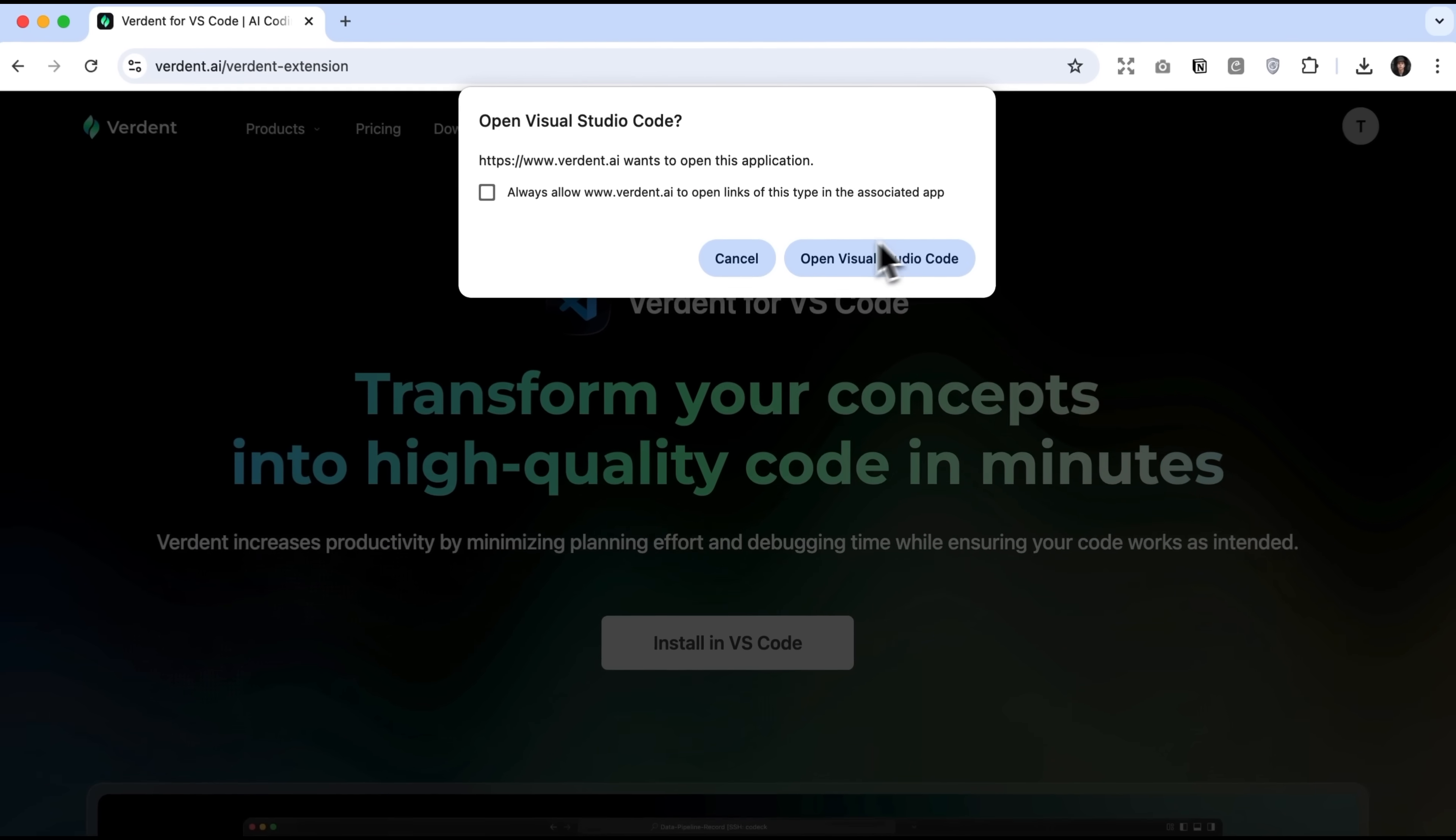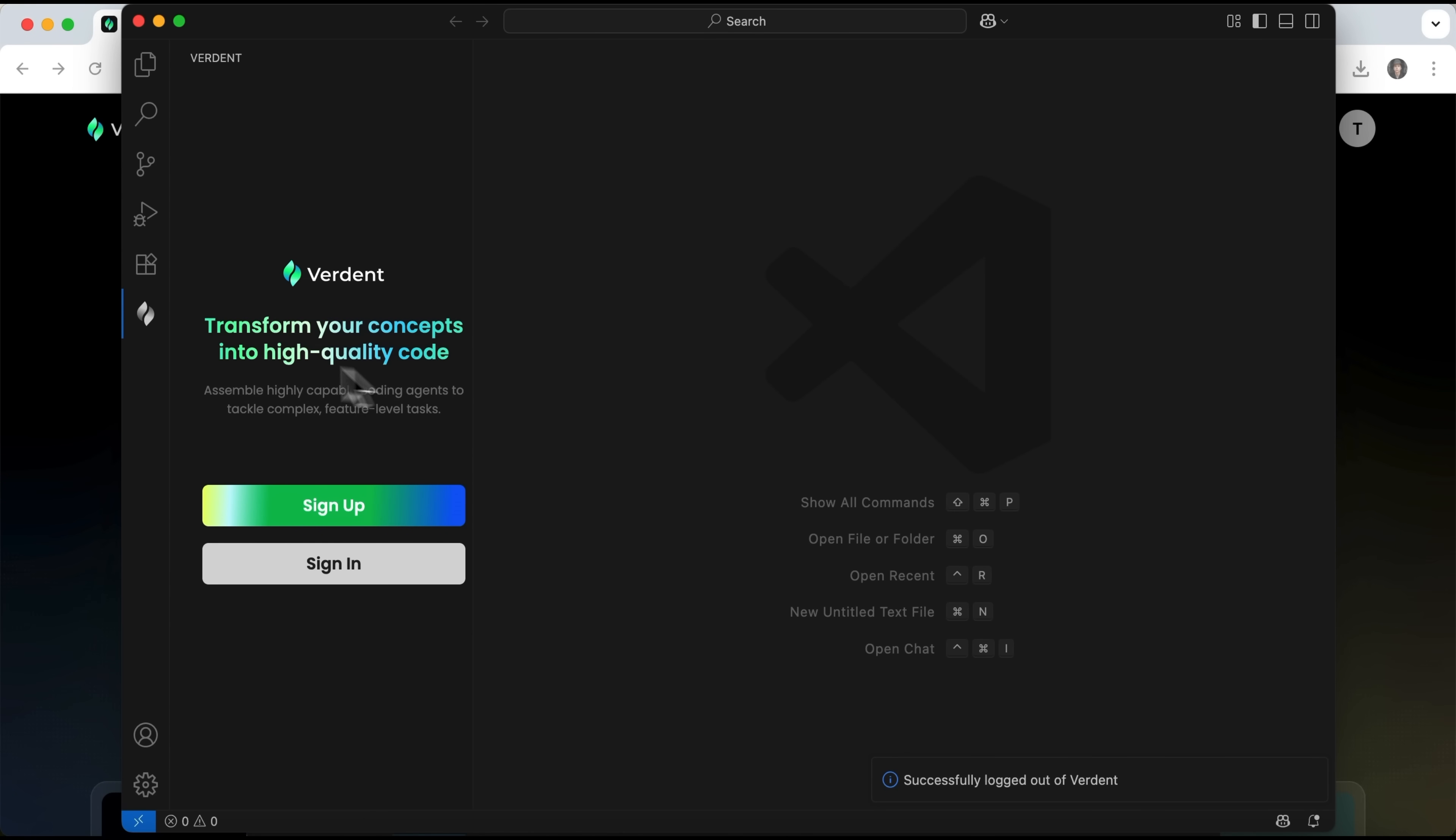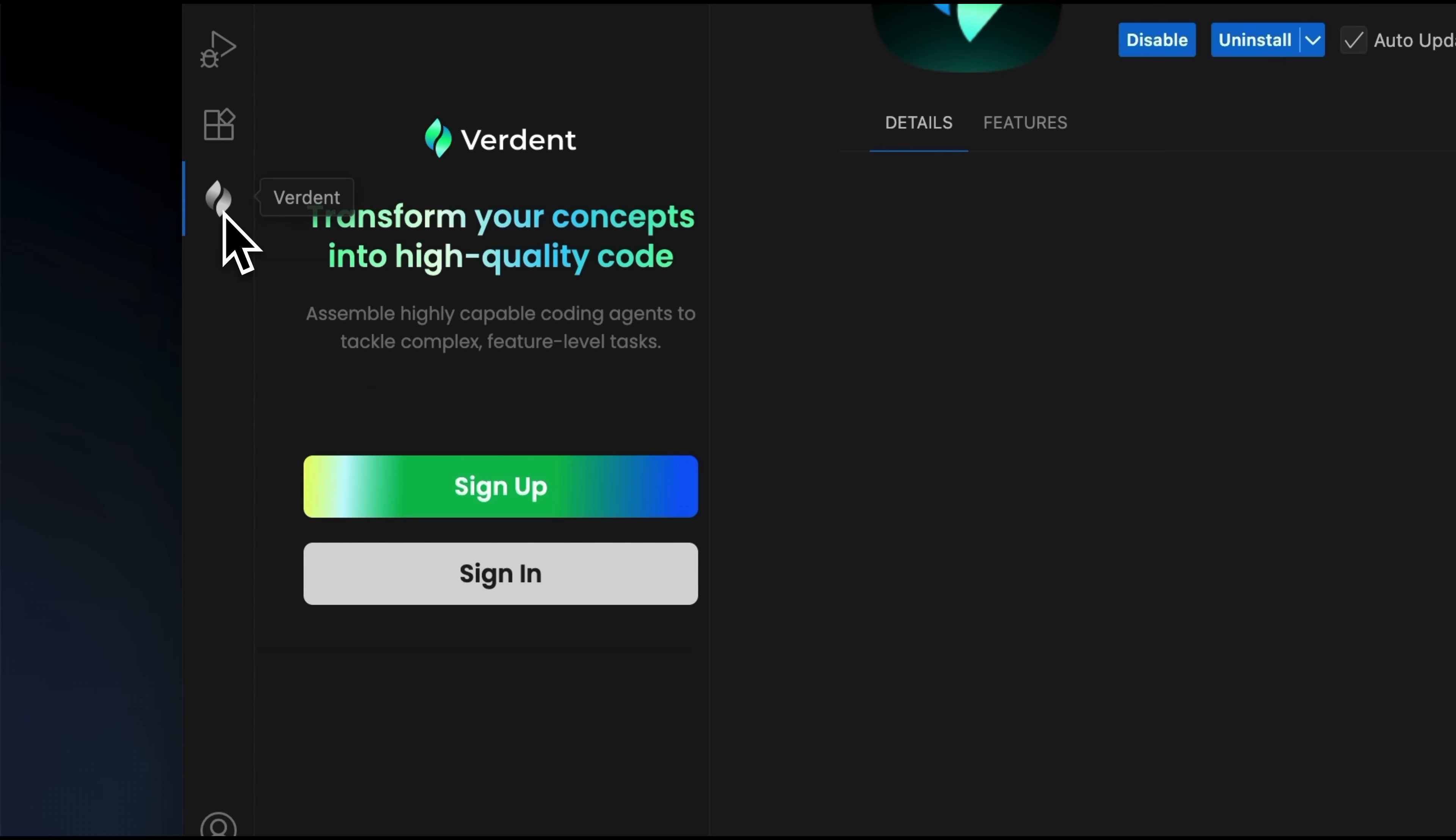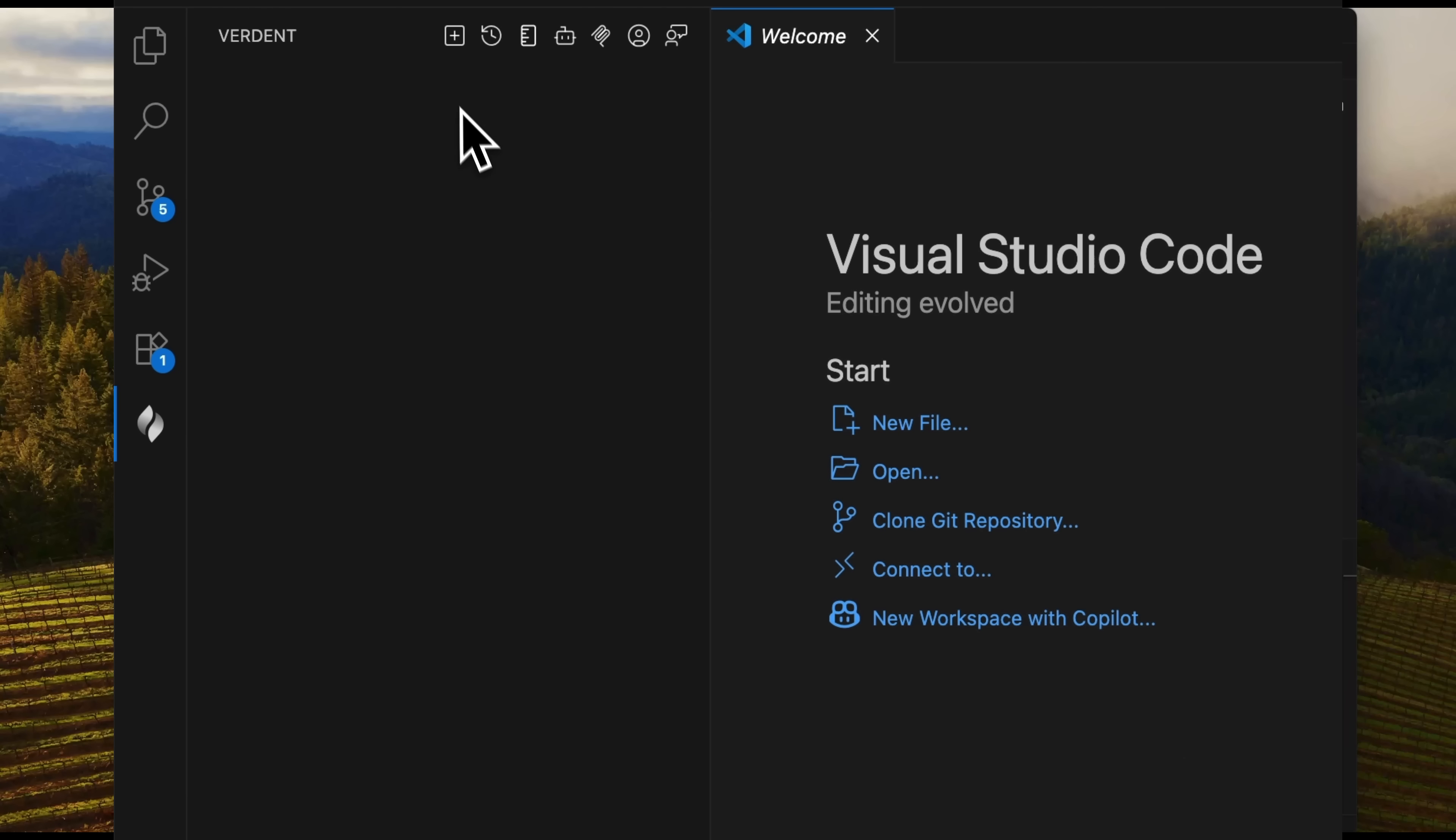The app will open and you'll see the installation button there. I've already got it, so it doesn't show up for me. Once you hit the button, Verdant will be added to your VS Code and its icon will appear on the left sidebar. After that, all you need to do is sign up or enter your credentials if you already have them. Then, guys, you can start using Verdant to its full potential.